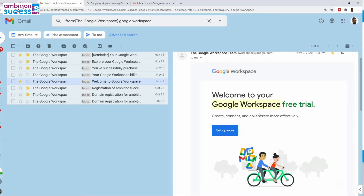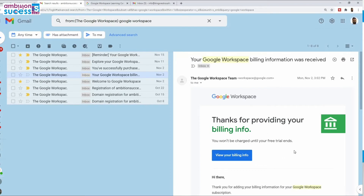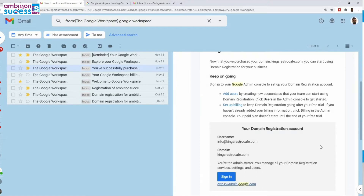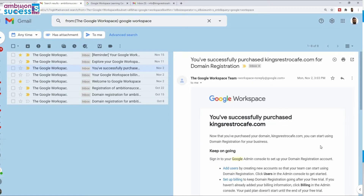If you remember, during setup you used your credit card twice. The second time was when you set up your billing information — your Google Workspace billing information. And there is a domain registration confirmation email. So these three emails are confirming that you have started your trial period, you have successfully set up your payment information for Google Workspace, and you have purchased your domain.